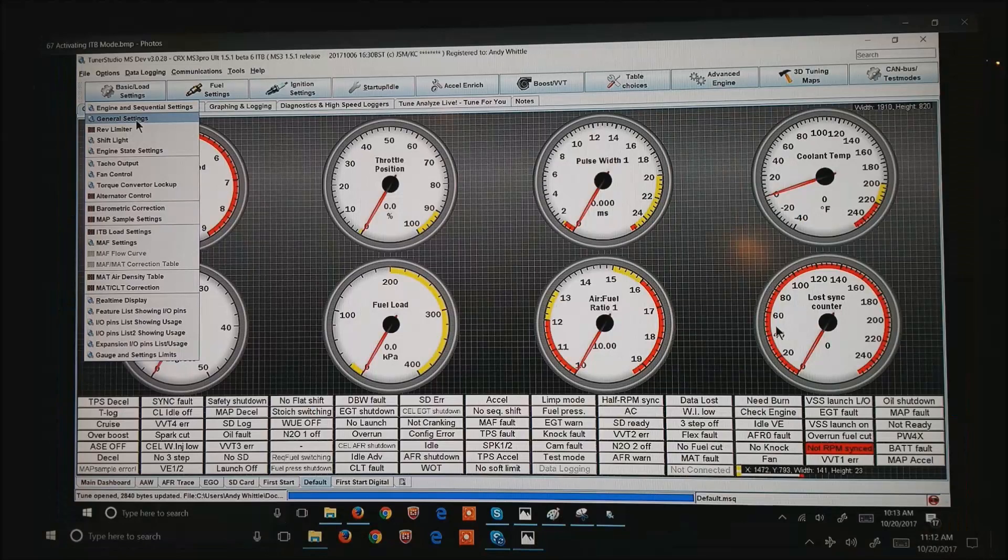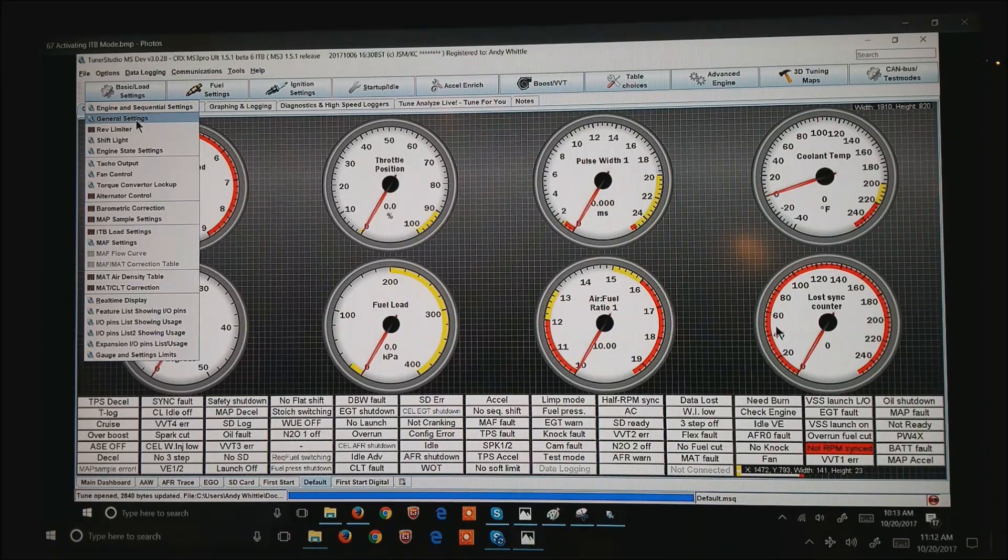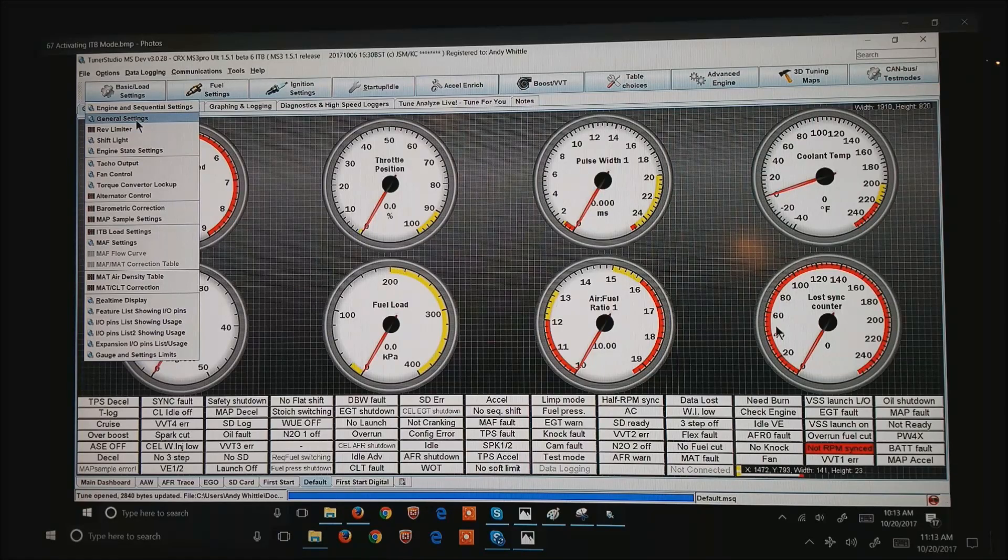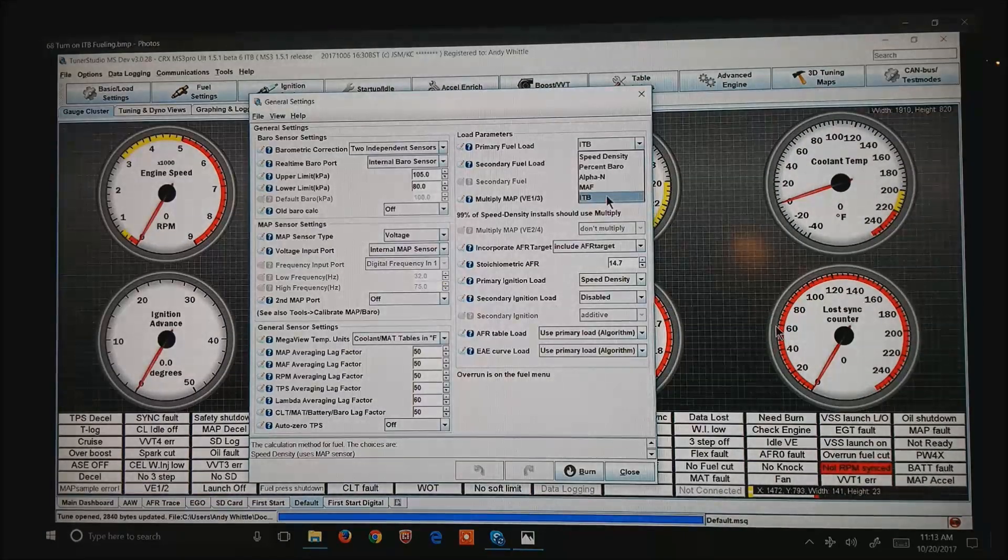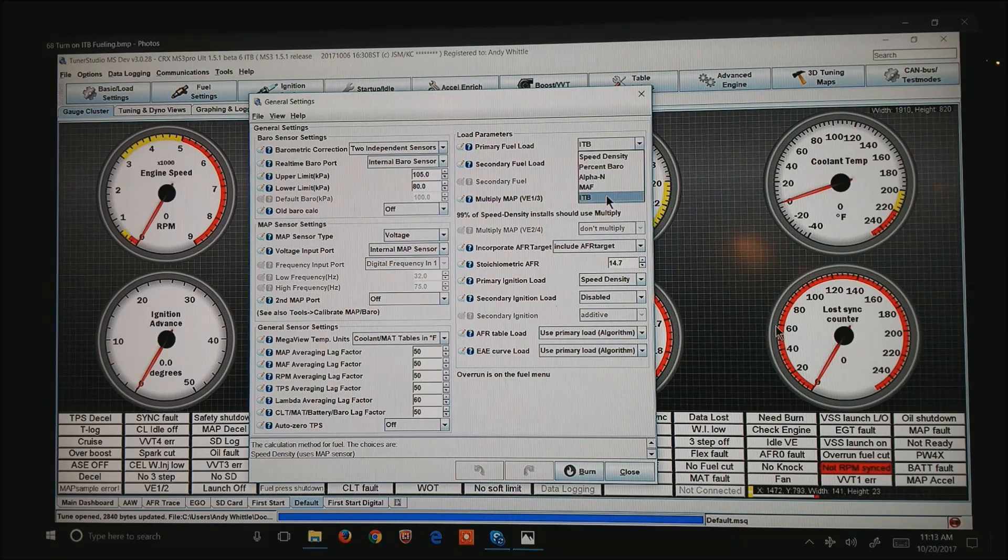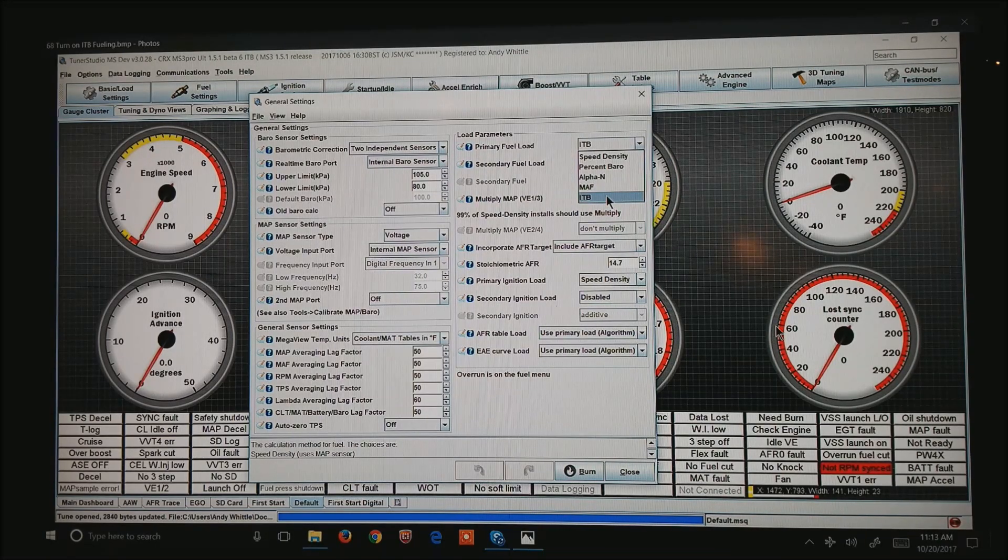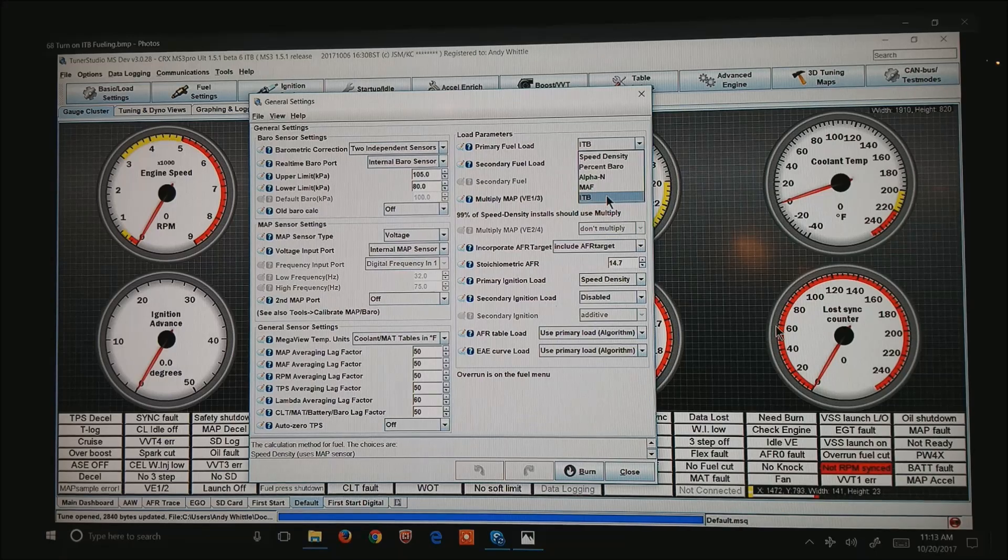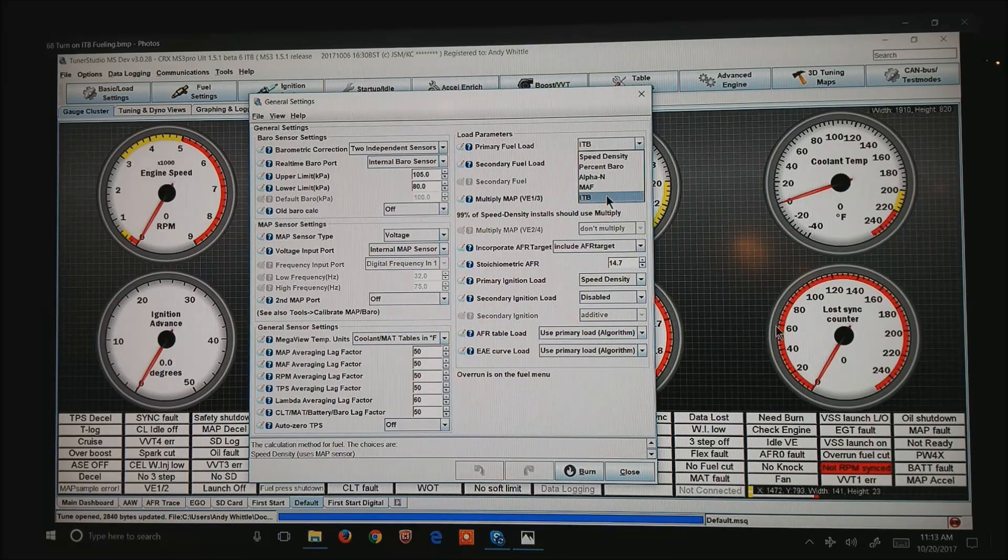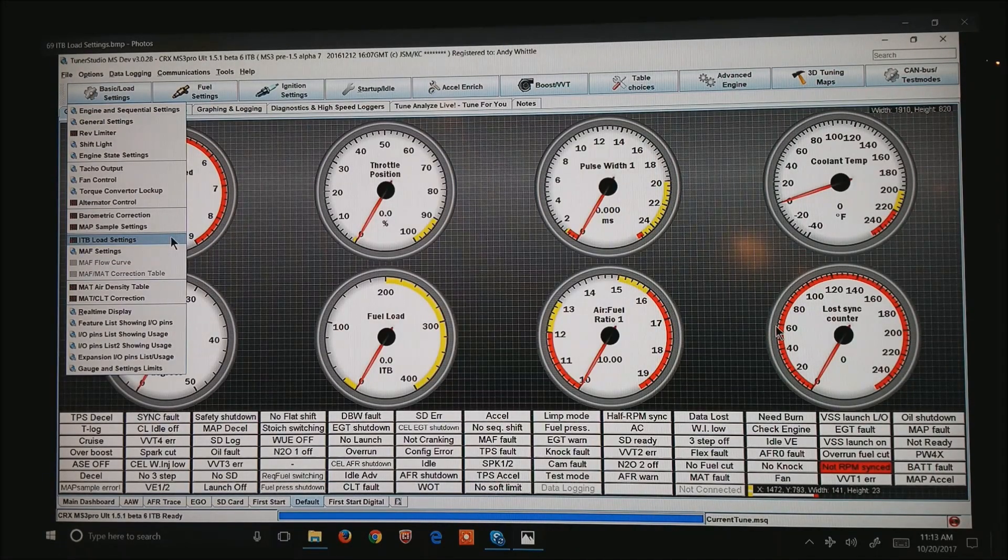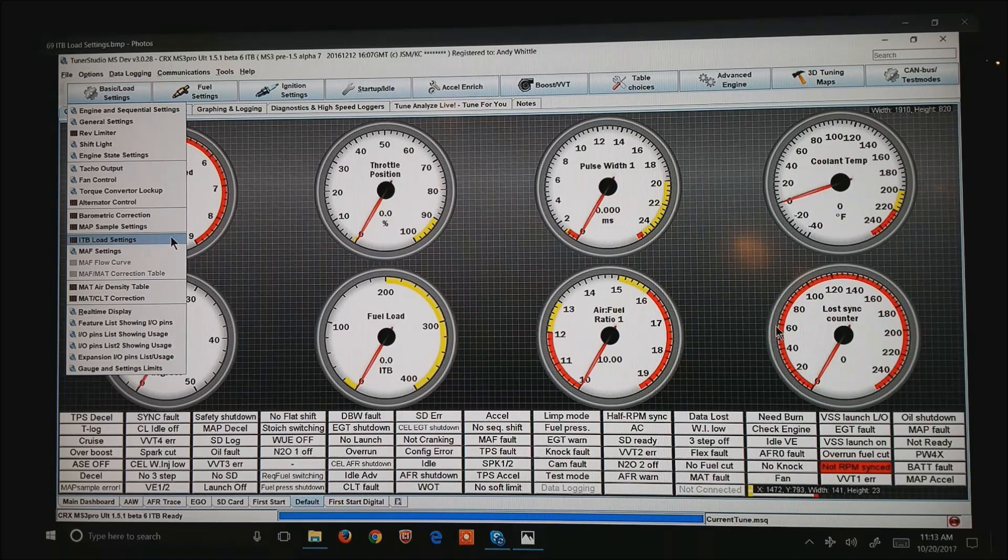So now, I'm going to give an example of how to set all this up called ITB mode in the Megasquirt world. If you go to basic load settings and then hit general settings, the next thing that pops up is a screen that normally in the top right corner you would be set to speed density. I'm going to hit the dropdown box and come down to ITB. Once you do that, a new option comes up under basic load settings, it's no longer grayed out, called ITB load settings.